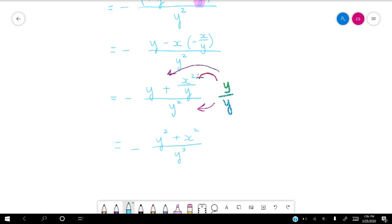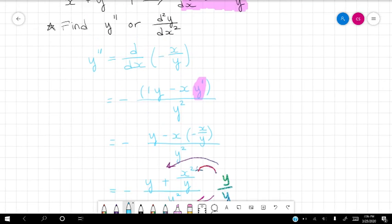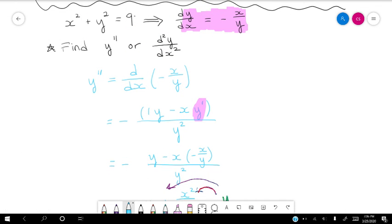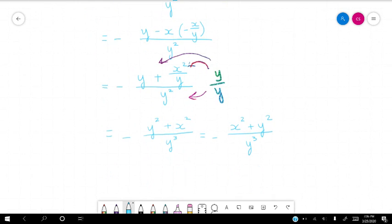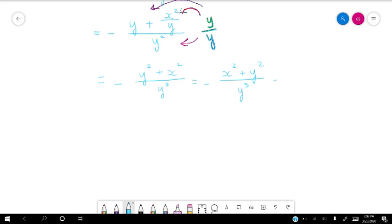I just said y squared plus x squared looks familiar, right? What is x squared plus y squared? Isn't that our circle? x squared plus y squared equals 9. So x squared plus y squared equals 9 — that's what our original equation said. So we can make that substitution.